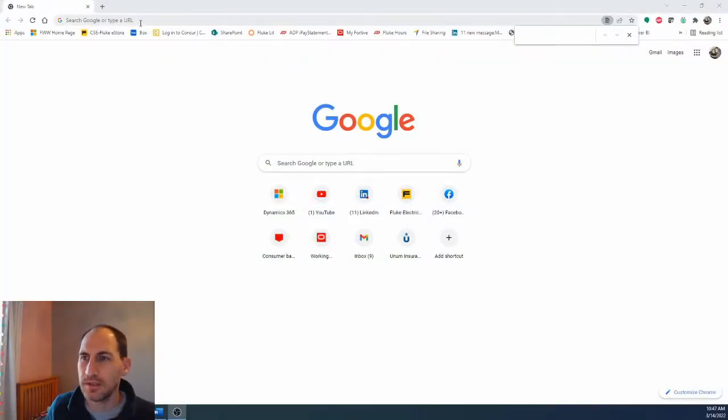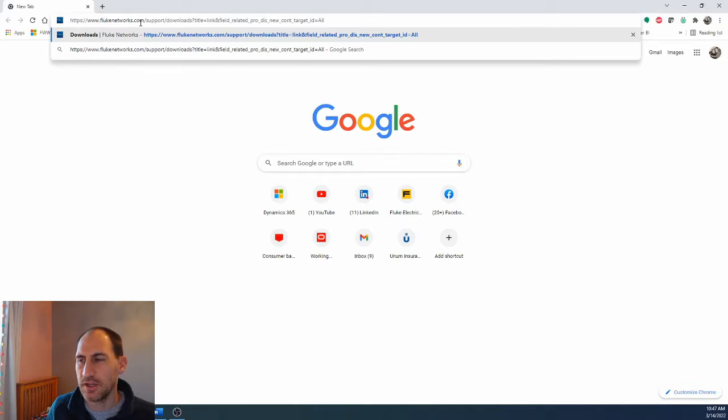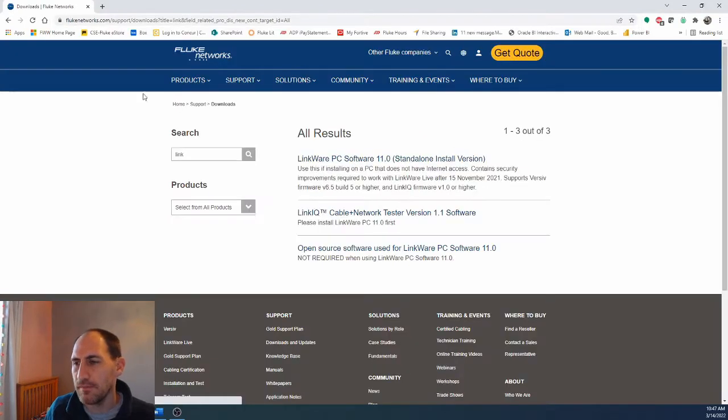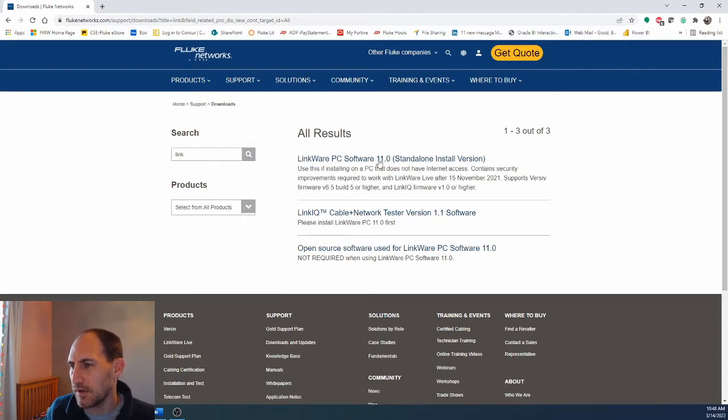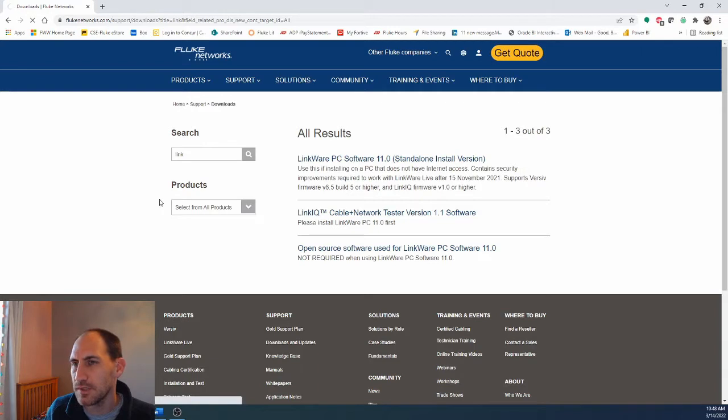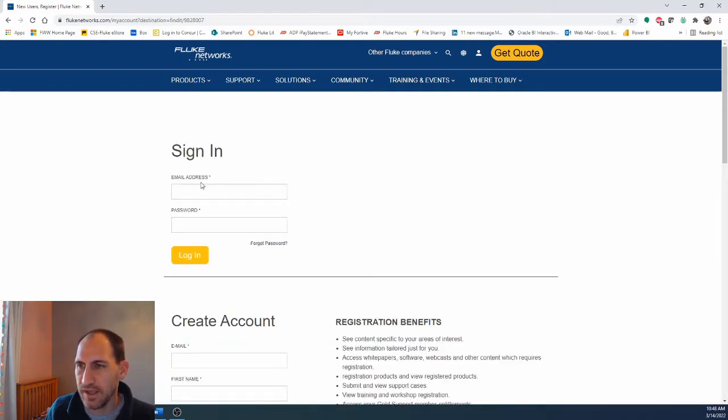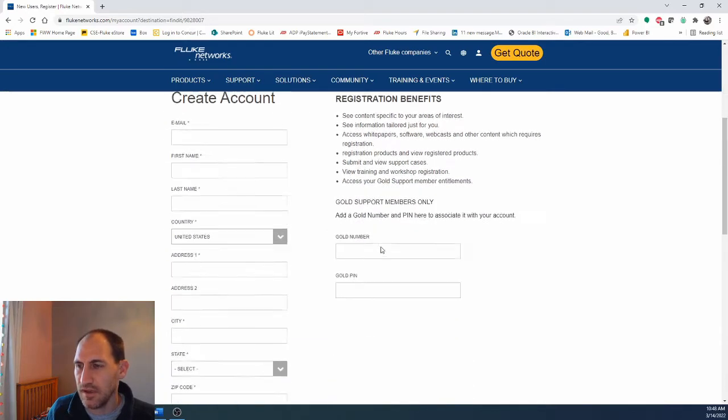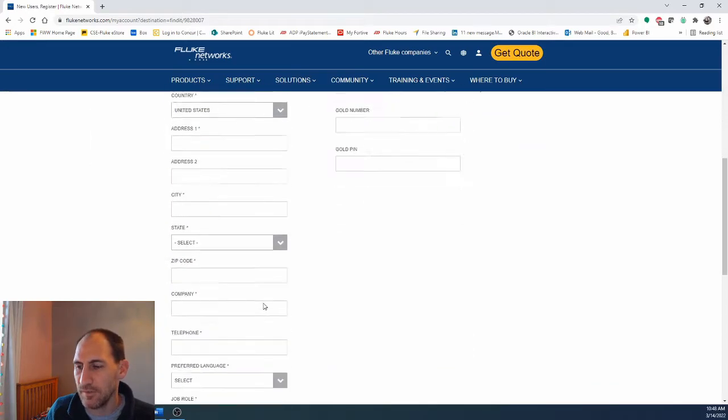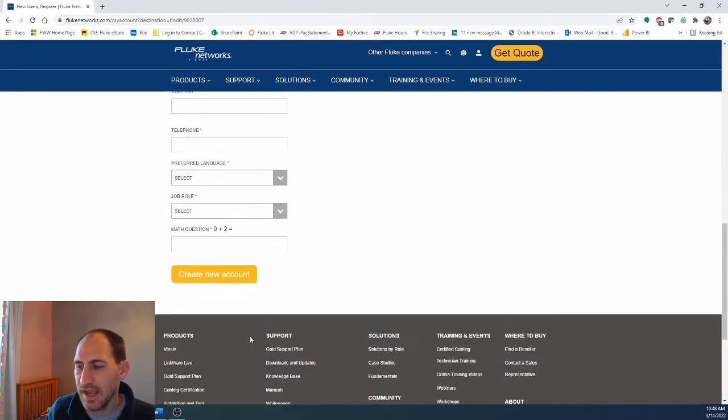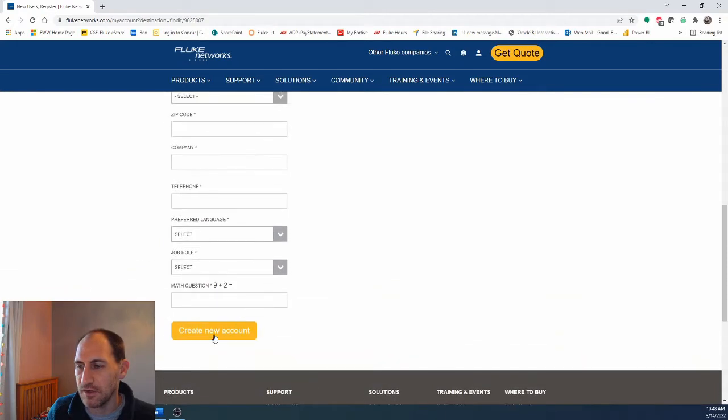If you click the link below it's going to take you to this website and what will happen is from here you are going to first download LinkWare PC Software 11 standalone install version. Click that, it's going to bring you to this page. If you have a sign-in you can obviously do that. If you don't, you're going to fill out all your information and then hit create new account.